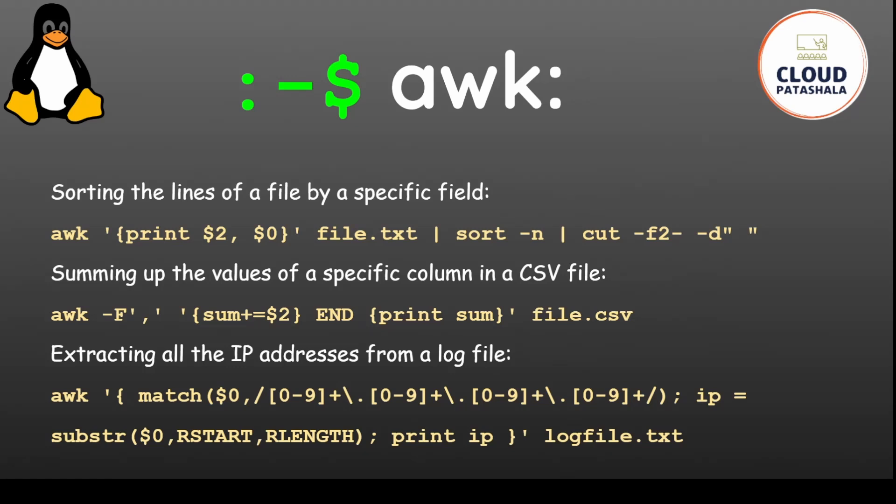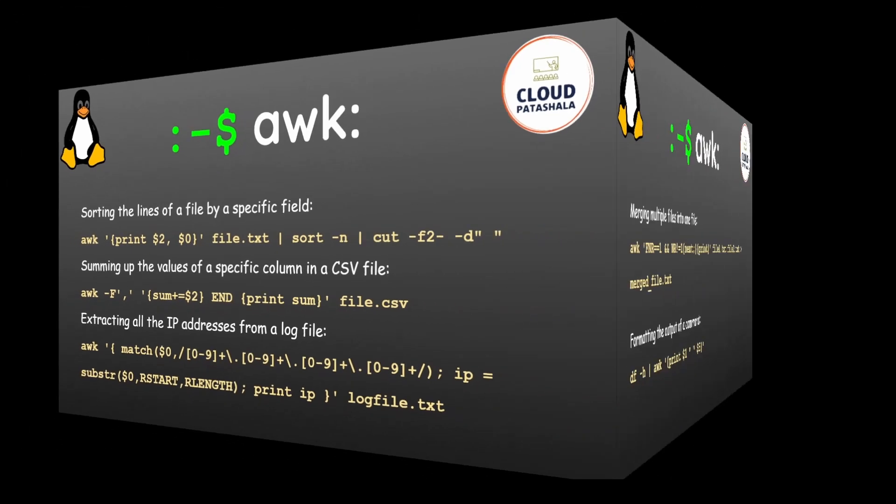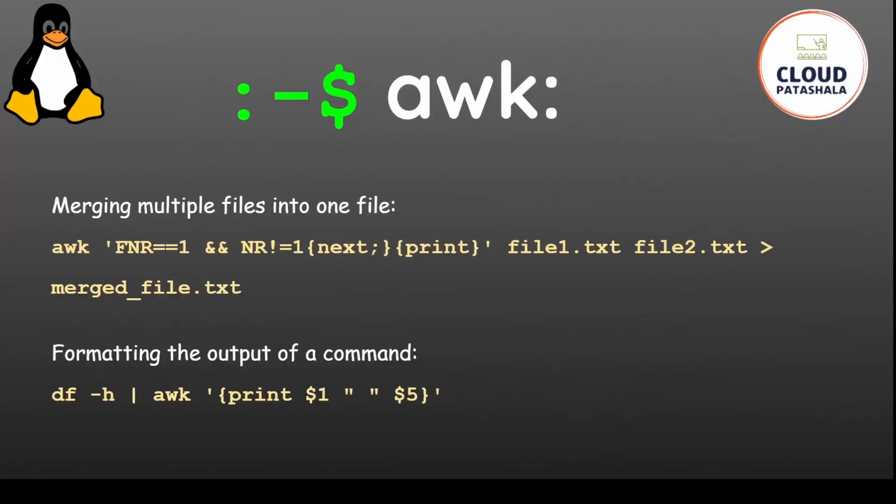If you would like to extract all the IP addresses from a log file, this command would be very helpful. You could check this command on a log file which contains IP addresses. If you want to merge multiple files into one, you could use the awk command shown.